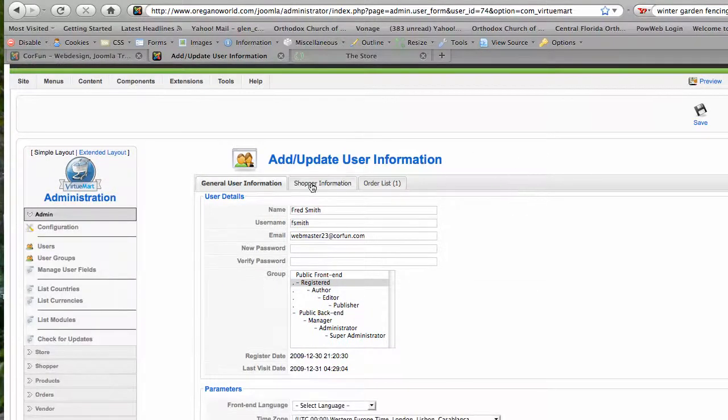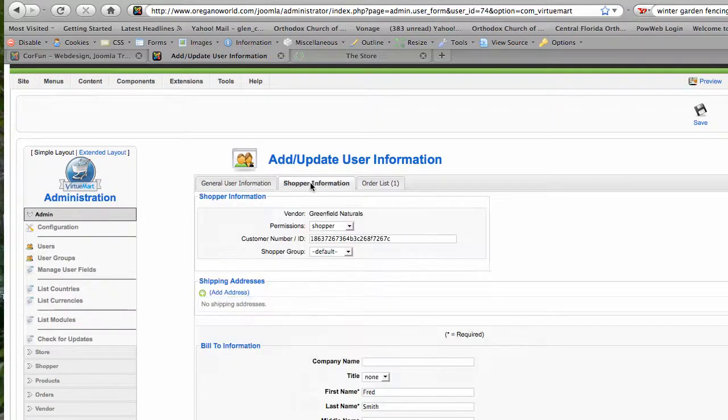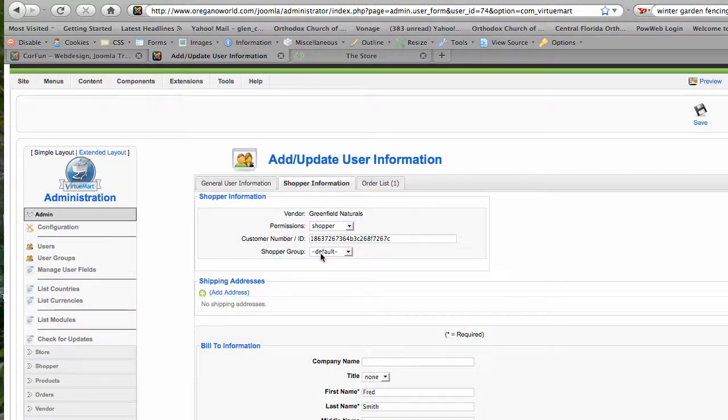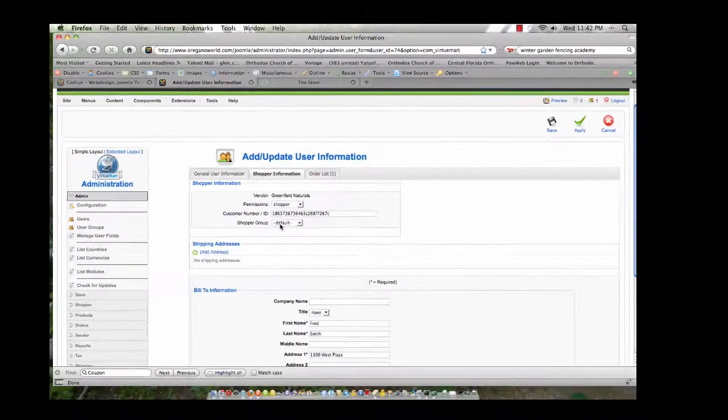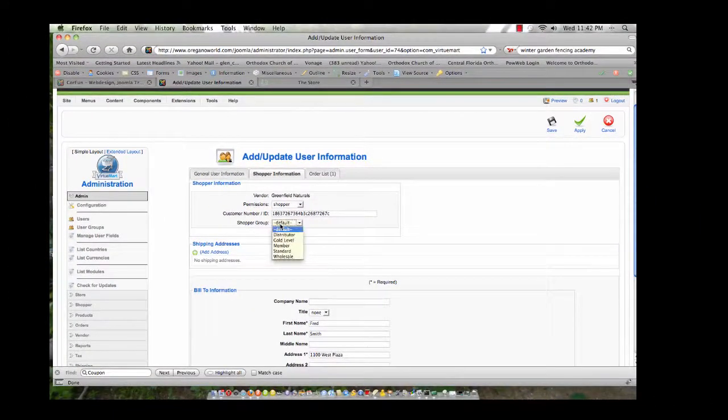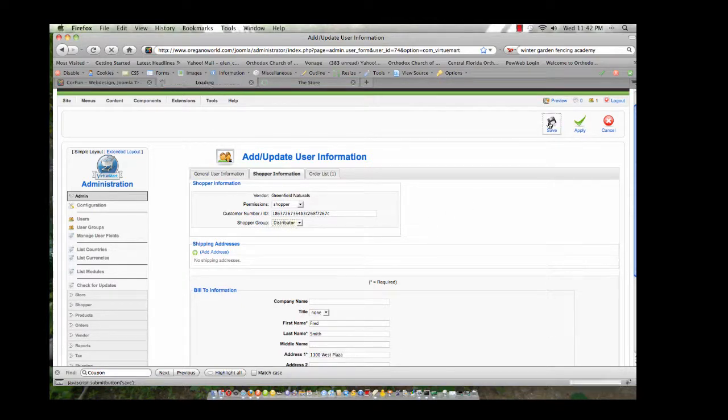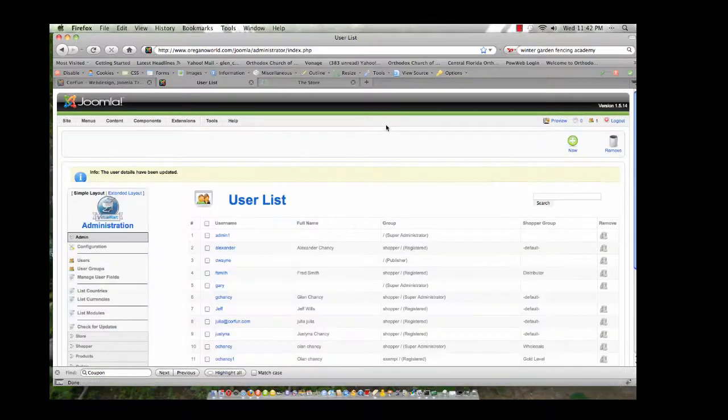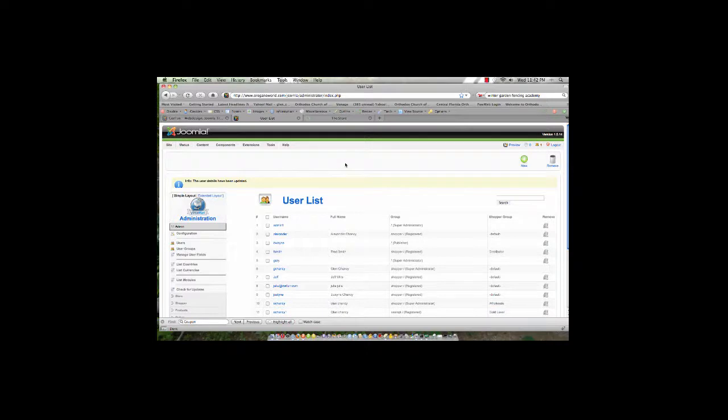Okay, so where I'm going to go now is over to his shopper information. And if you'll notice, under shopper group, he is currently set to default. Now I'm going to change that from default to distributor, and then go ahead and click save. And that now is going to assign Mr. Smith to the user group distributor.